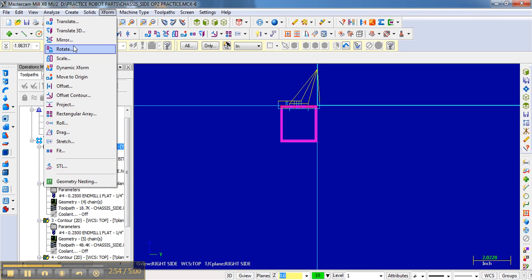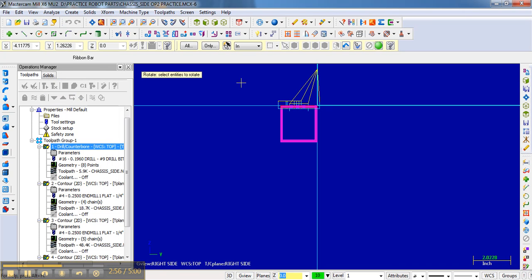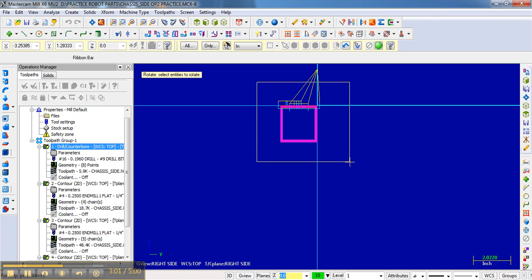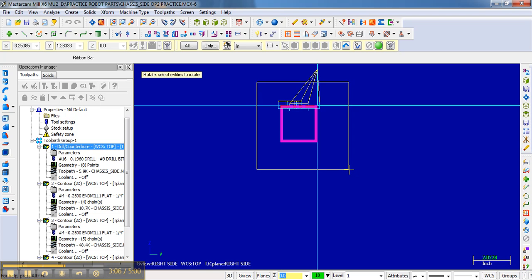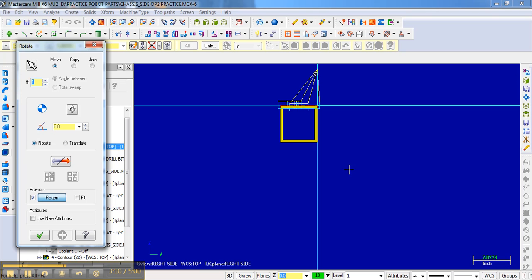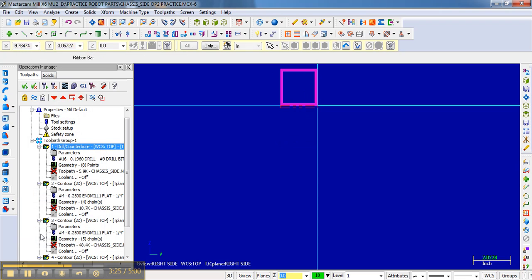And then it says select entities. So I'm just going to make a bounding box again by clicking the left mouse button and then making the bounding box and then clicking it again. And then you need to hit enter. And it brings this up. Notice we set a 90 degree clockwise rotation. Clockwise rotation is a negative 90 degrees. And so once I do that, I hit OK. It will rotate it up like that.